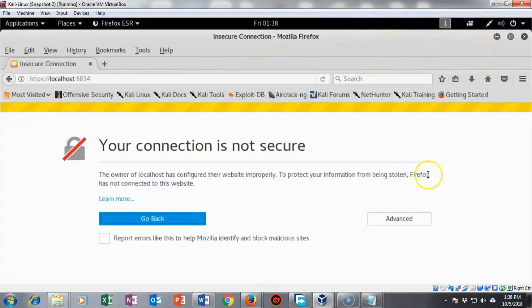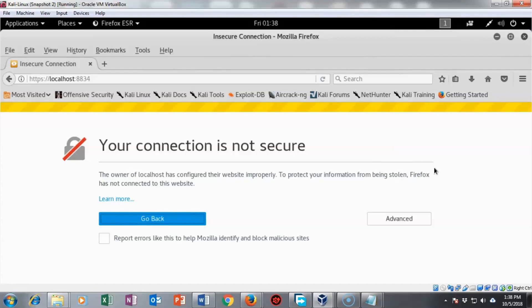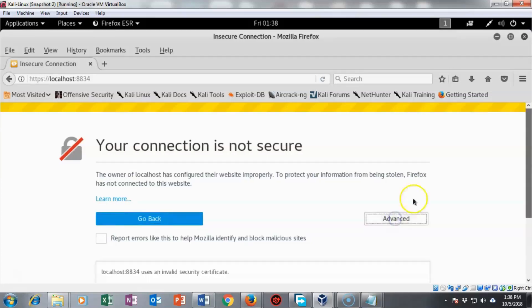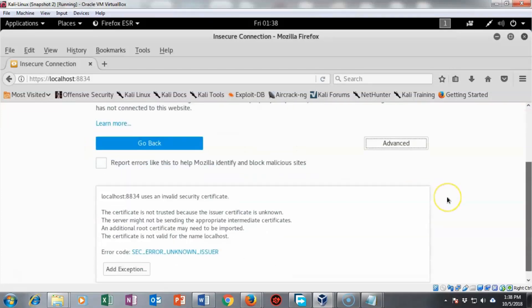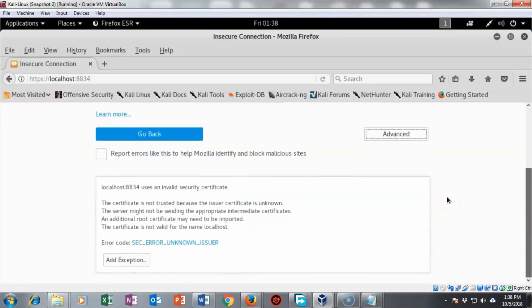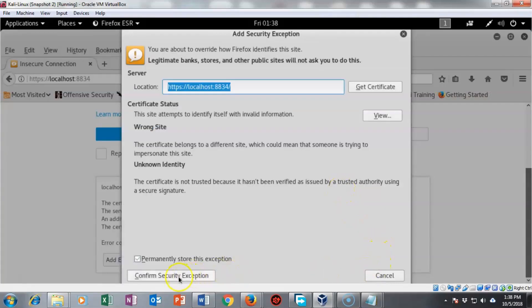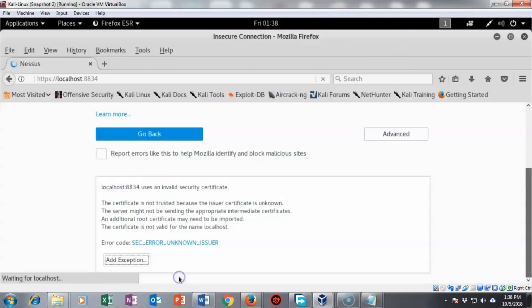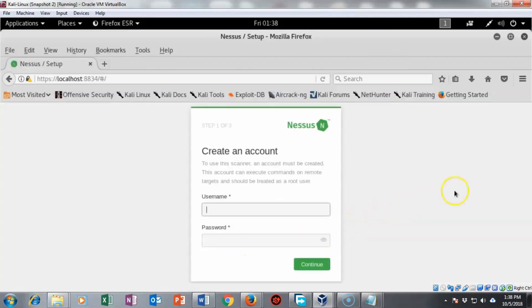Now it says that my connection is not secure. That would be normal because it doesn't understand the certificate and it doesn't recognize who created the certificate. I'm going to click on the advanced button and down here I'm going to add an exception and confirm the security exception and there we go.